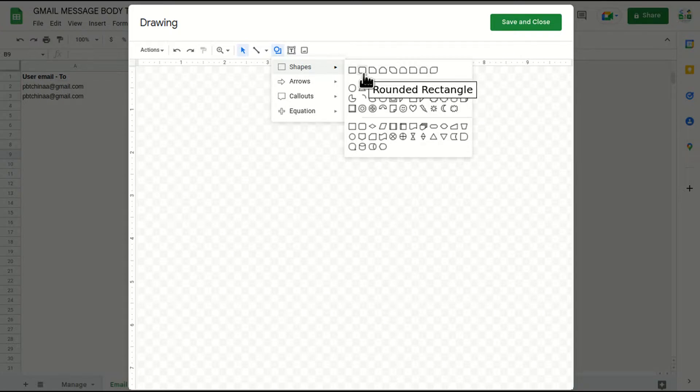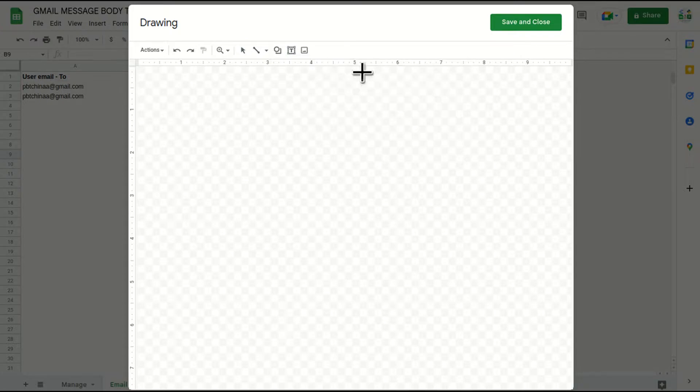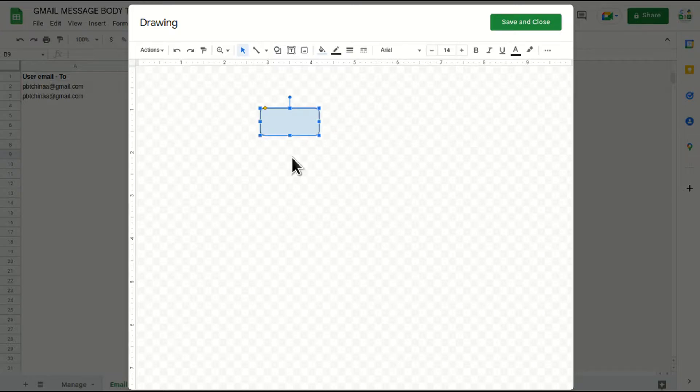Okay, it could be anything. So for the example, I'm going to take this shape. I'll just open, I'll just click this.